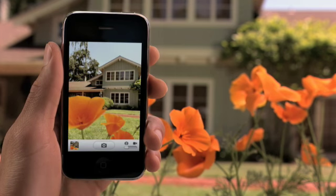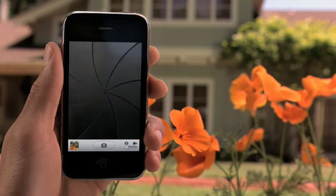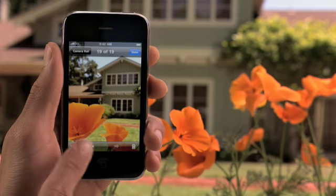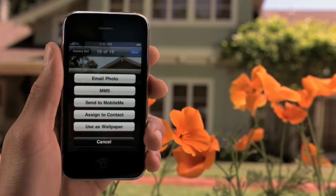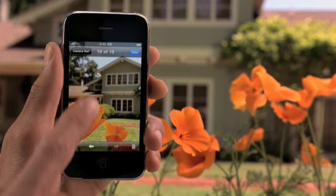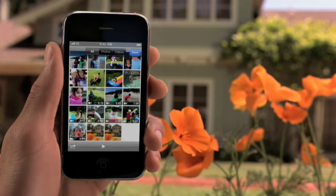This thumbnail shows a preview of the last picture taken. From here, you can quickly delete, share, or assign it to one of your contacts. Or navigate to the camera roll and see all of the photos and videos that you've taken recently.